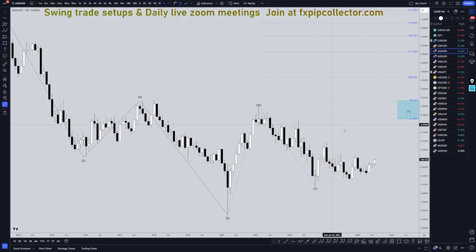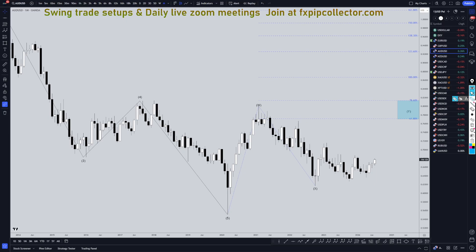Hello, traders. FSBipCollector here. Today is Friday, July 12th, and I'm going to be analyzing the Aussie U.S. dollar, starting on the monthly, working my way down to the one-hour time frame for the full top-down analysis.